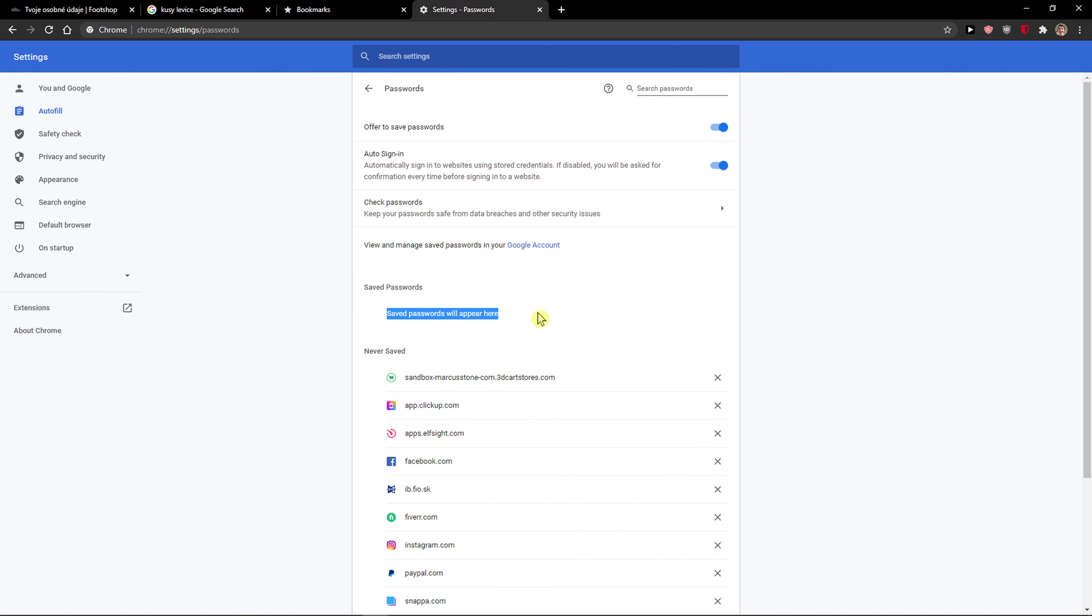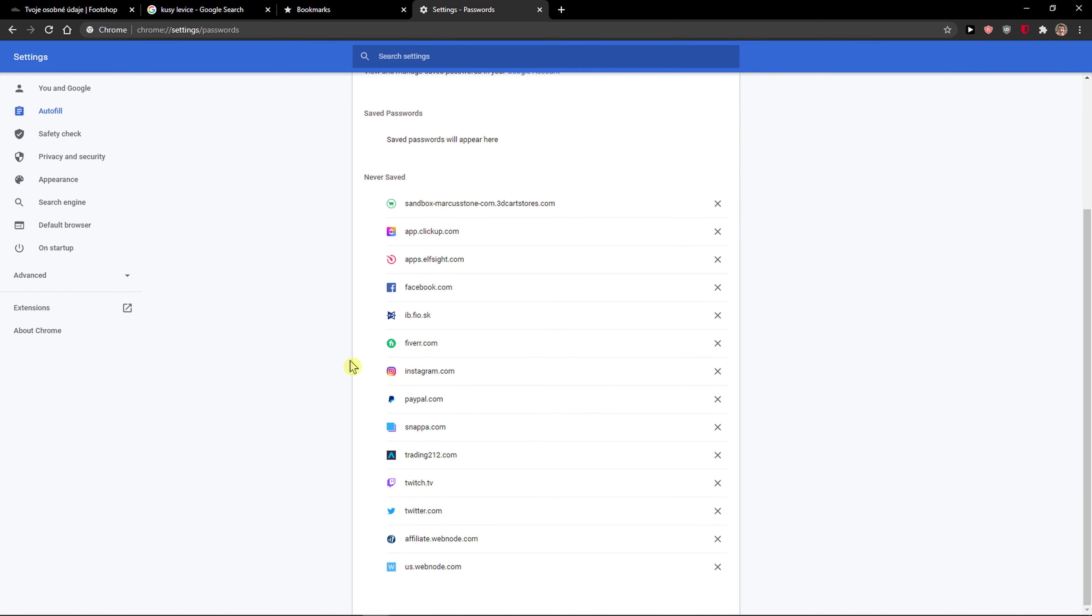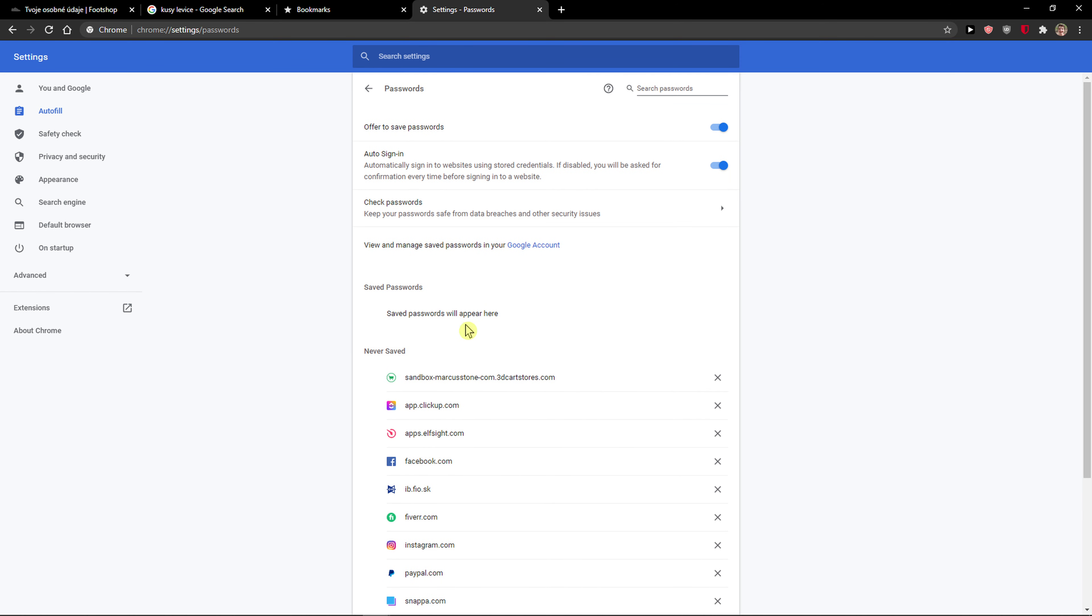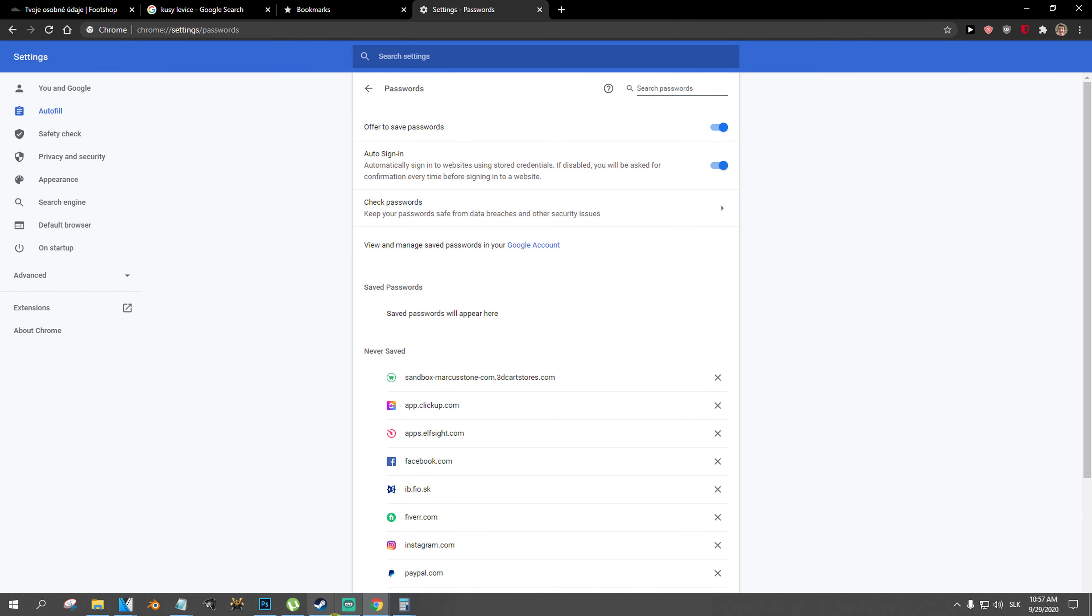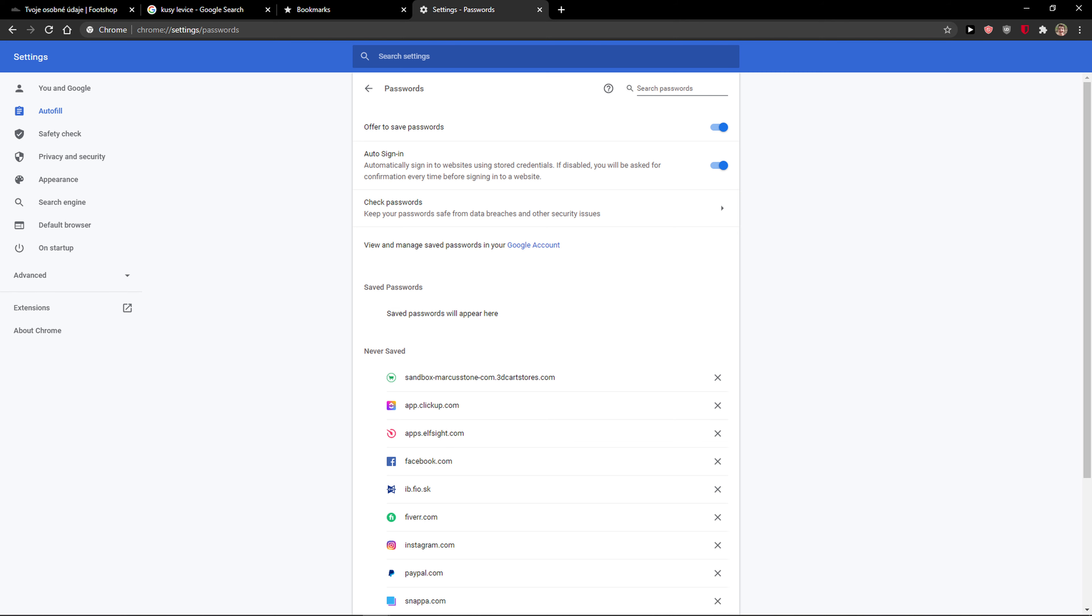And I've got saved passwords here, offered to save password. I don't actually have any passwords saved, but this is where you can find all your saved passwords. So yeah.